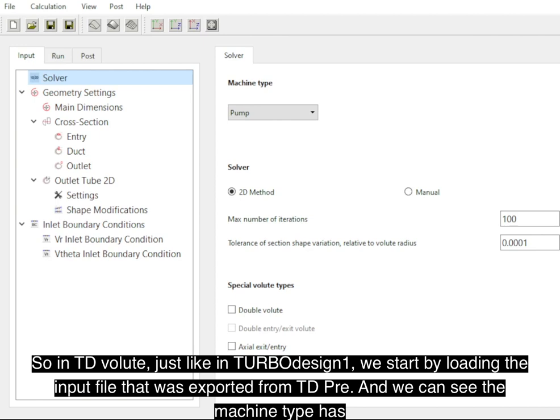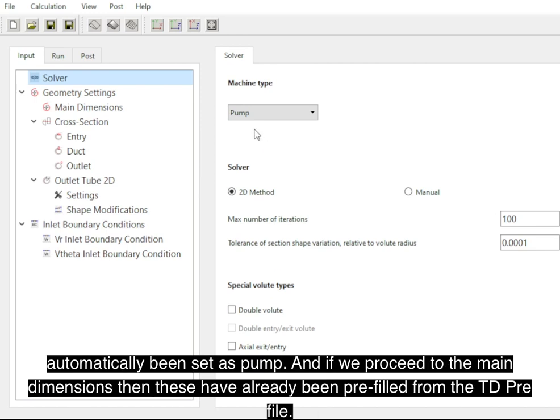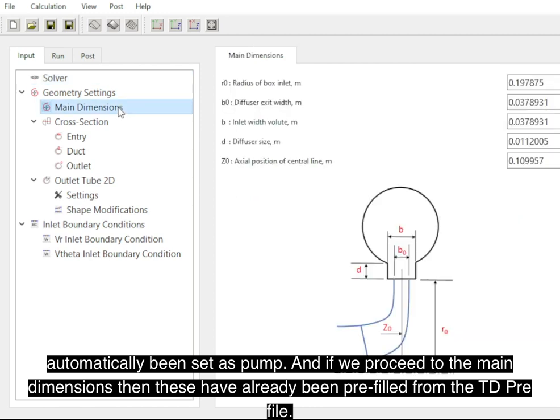In TDVolute, just like in TD1, we start by loading the input file that was exported from TDPre, and we can see the machine type has been automatically set as ARM and if you proceed to the main dimensions then these have also been prefilled from the TDPre file.